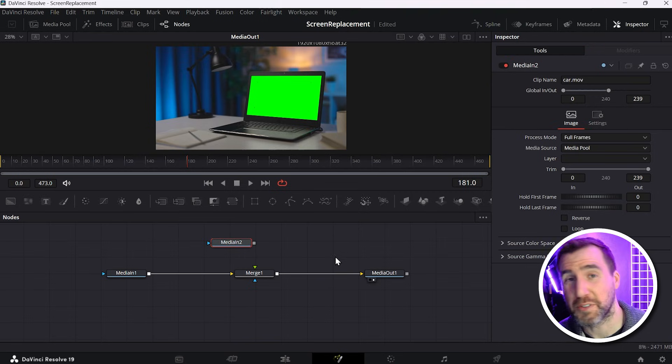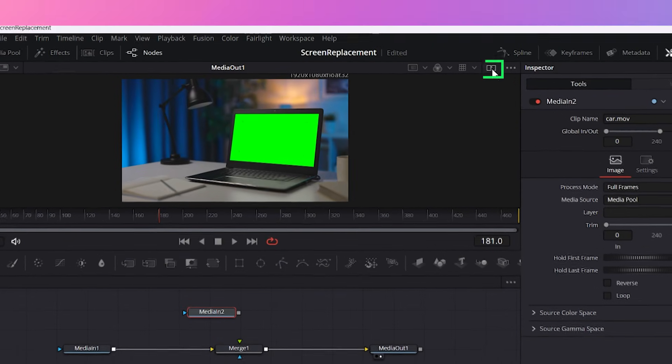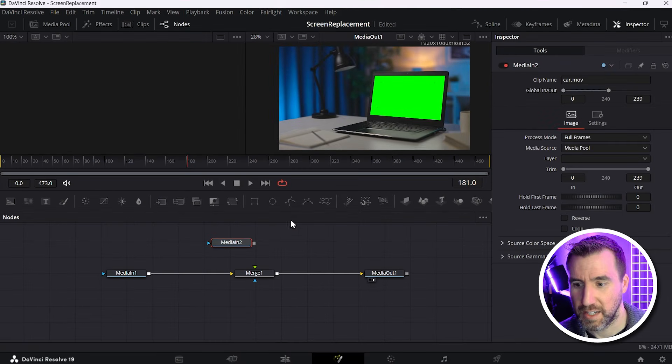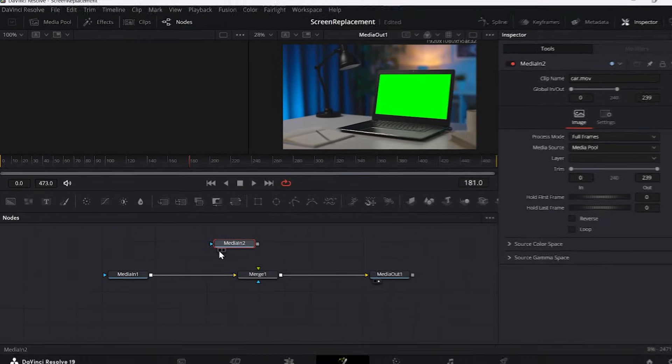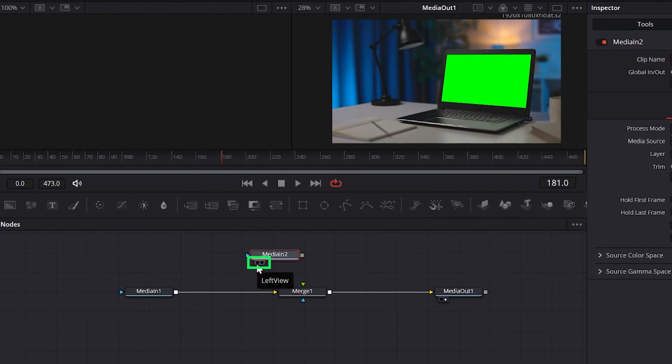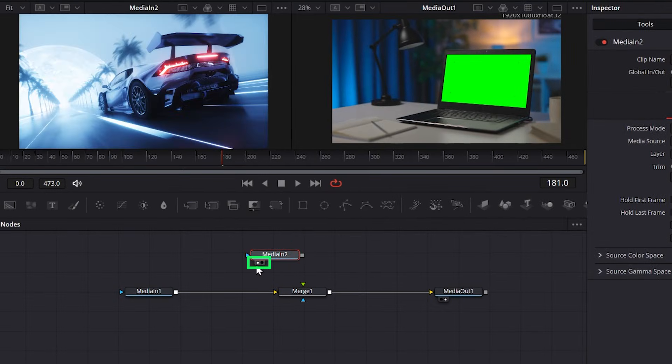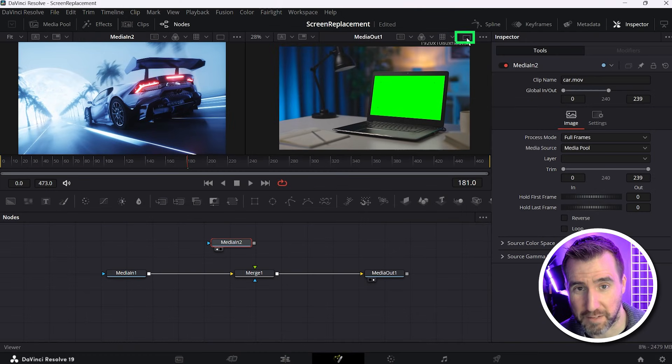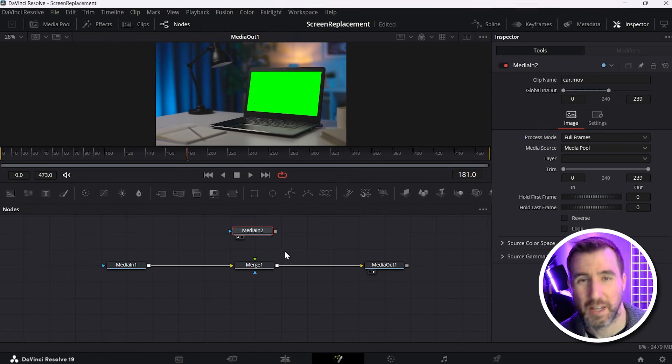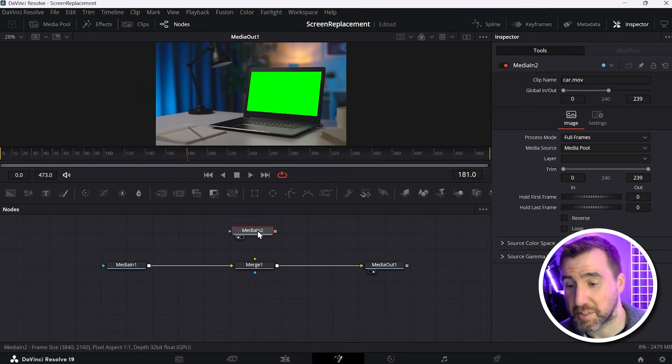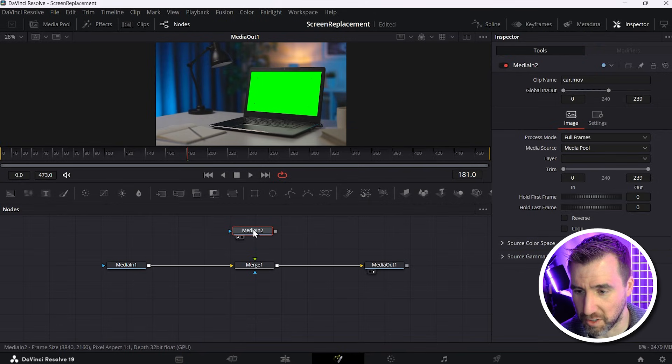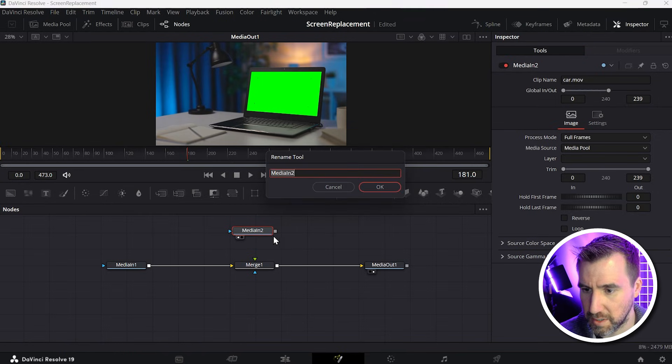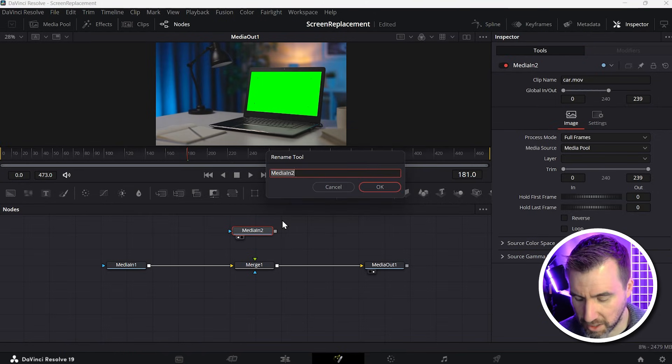You can see that it is a media in node. It's named media in 2 because it has to be a unique name. I'll close the media pool. Now if you haven't used the viewers too much before, you can actually view the double viewers by clicking this here. And if you want on media in, you can put it on the left side by clicking this dot. So this is how you can show different videos in different viewers. But right now we only need to see one thing, so I'll just close that. I'll also rename this media in node car just so it's clear. So with it selected, I'll press F2 and I'll just call it car.